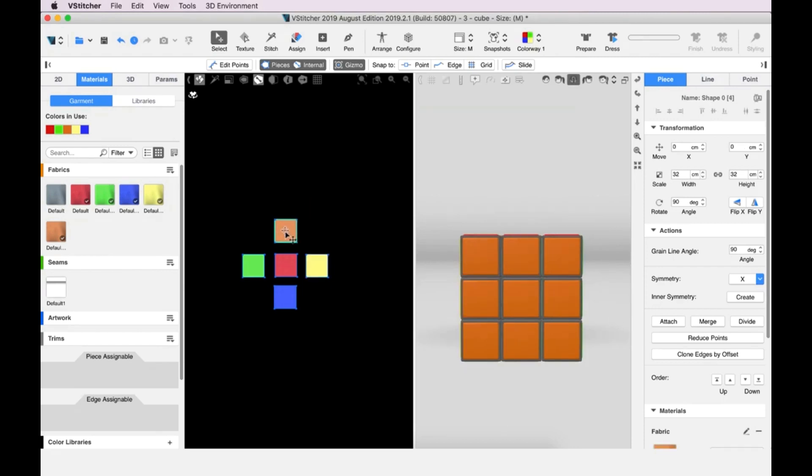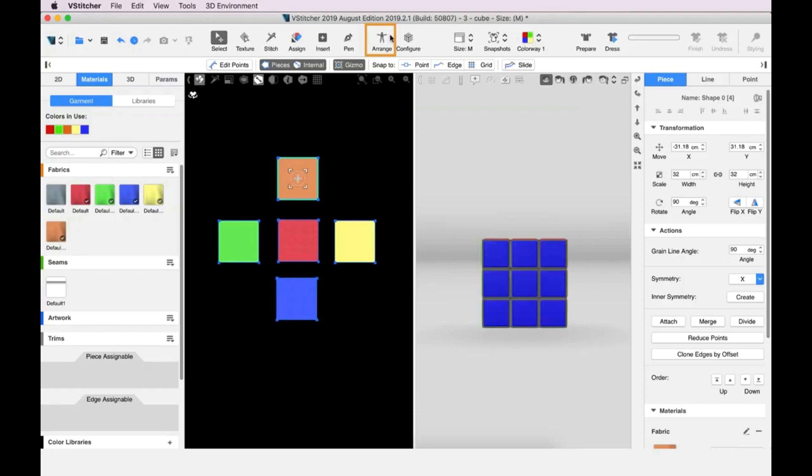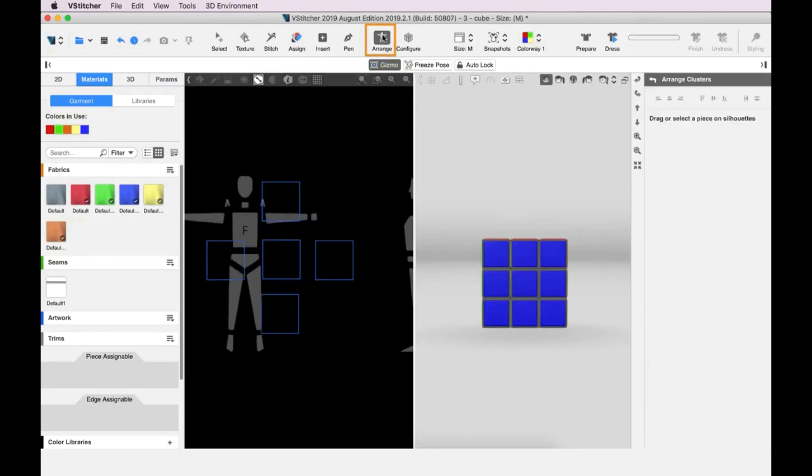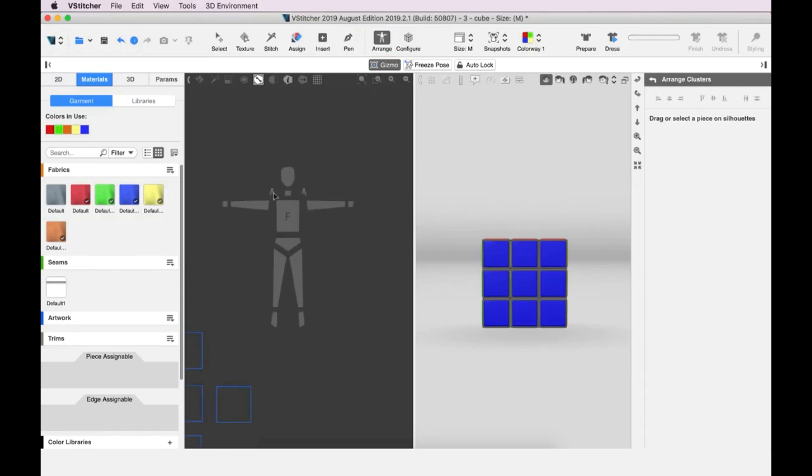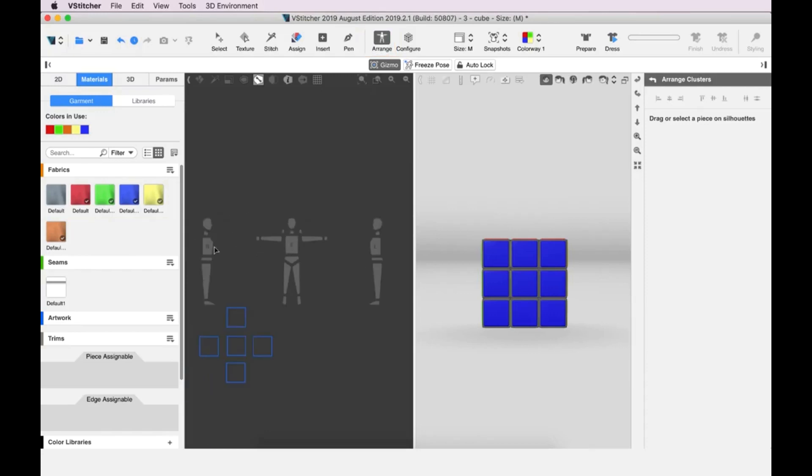Now we can move on to Arrange mode. We go to the main toolbar and click Arrange. The 2D window now displays different views of a figure: front, back, left, and right, onto which we are going to arrange the appropriate pattern pieces.